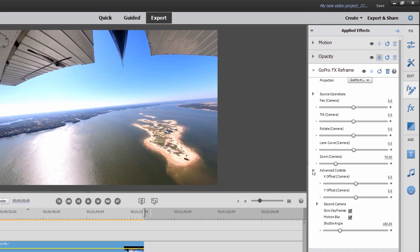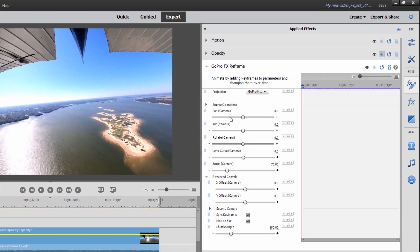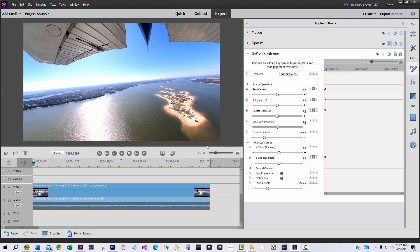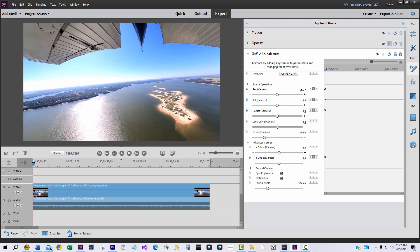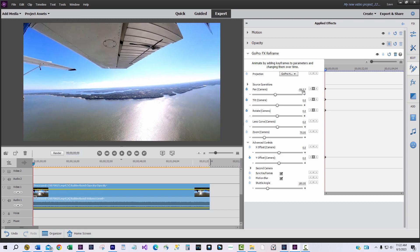Now while in the applied effects area, open the advanced controls arrow to expose the X and Y offset controls. Click on the keyframe icon in the upper right hand corner of the applied effects area. Start at the beginning of the video clip and place a keyframe marker on the pan, tilt, rotate and Y offset controls. You'll see them appear in the timeline chart on the right side of the applied effects area.